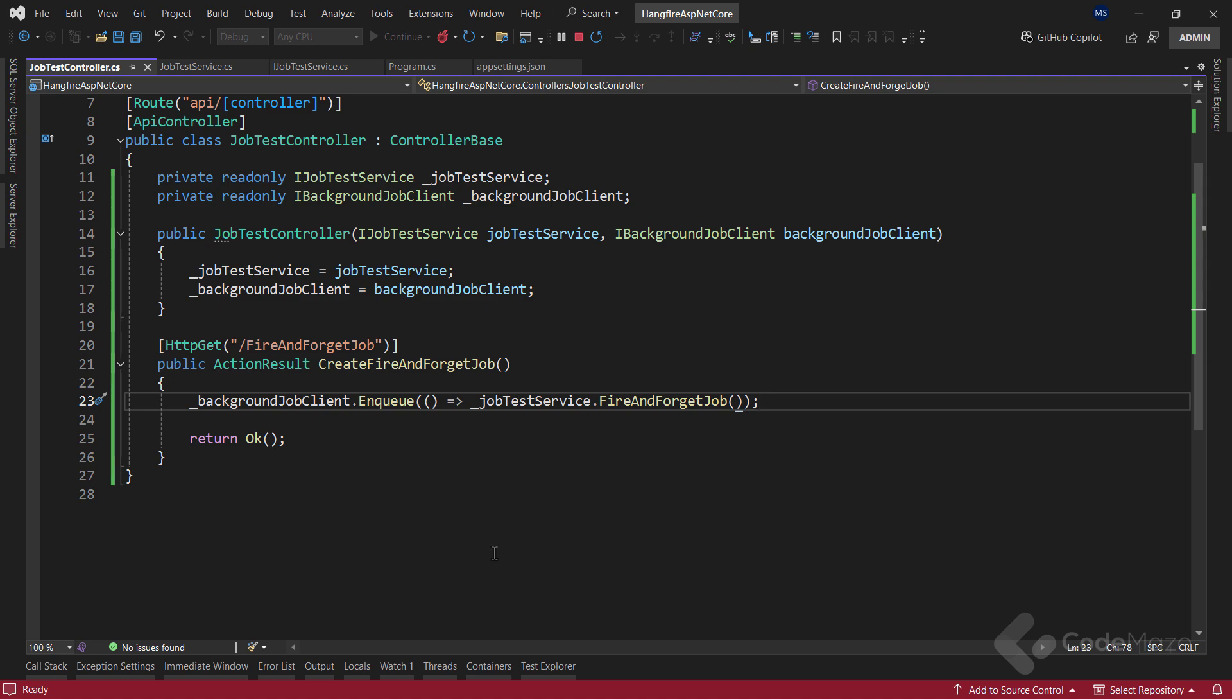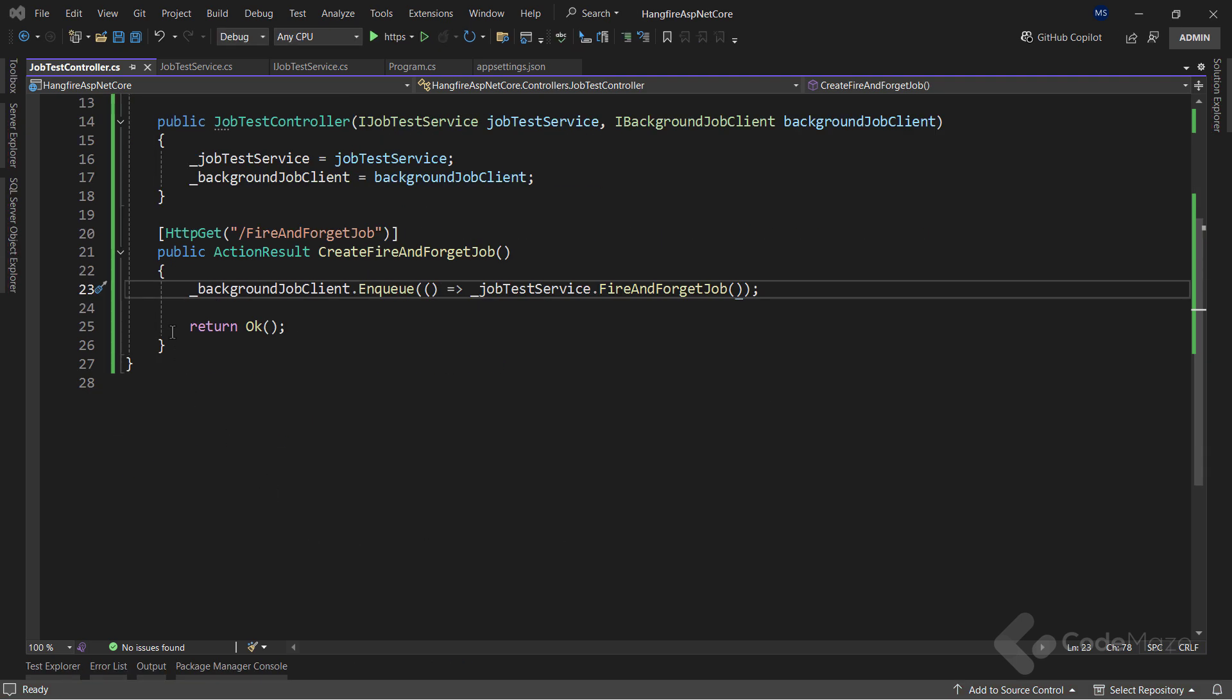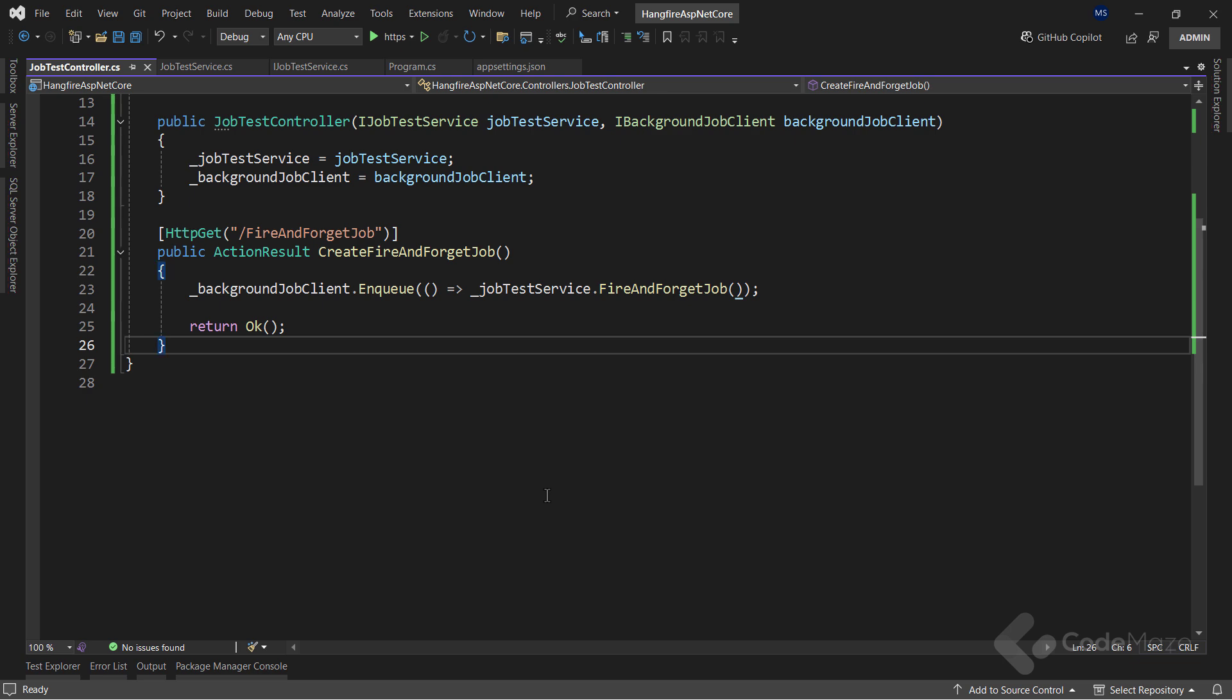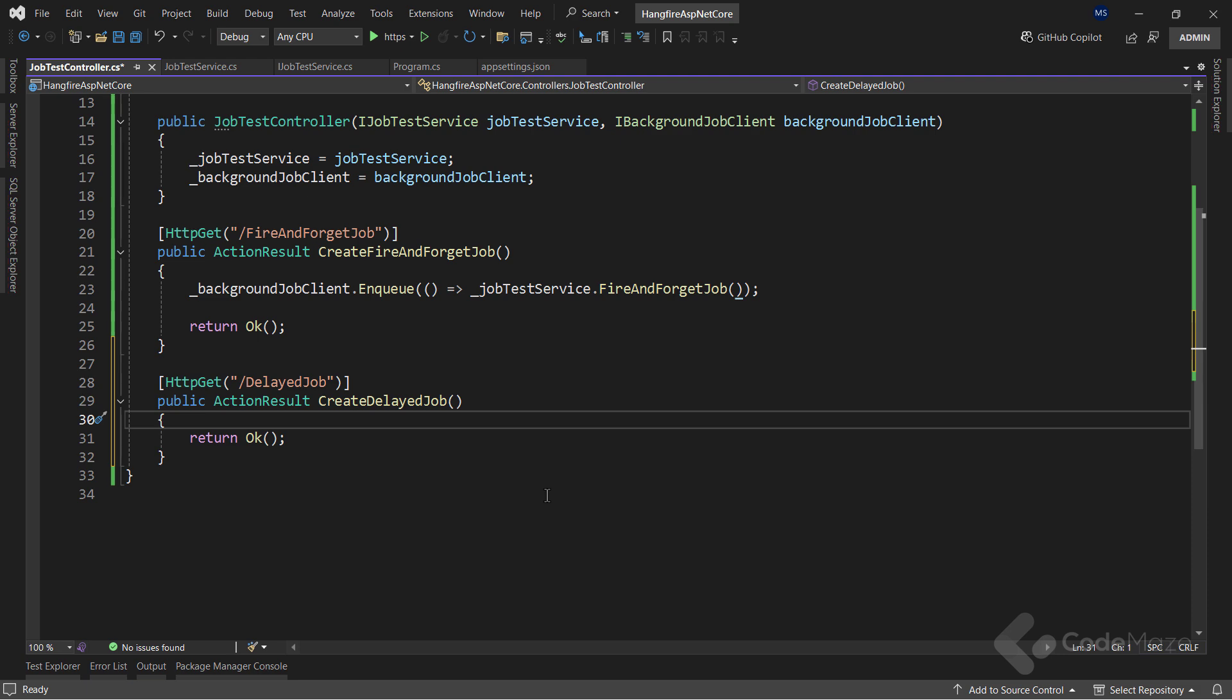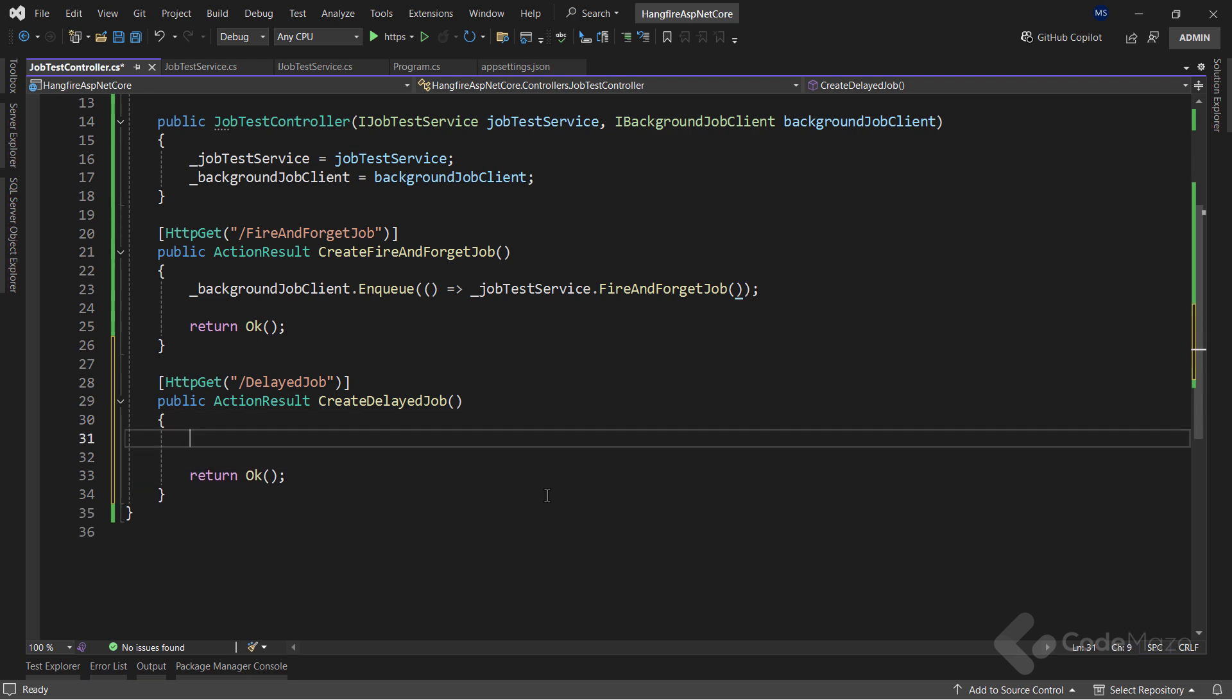Delayed tasks are the ones that we surely want to execute, but just not right now. We can schedule them at a certain time, maybe a minute from now or three months from now. To test this type of job, let's create a new endpoint in our job test controller.